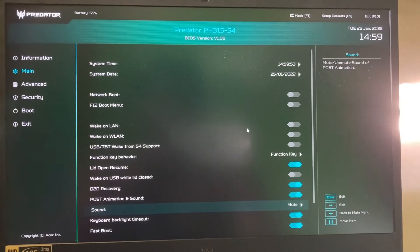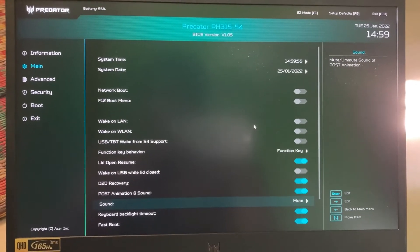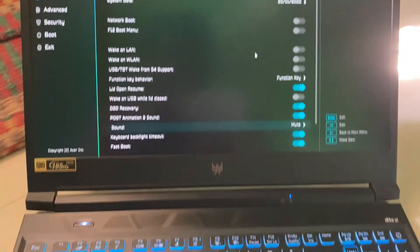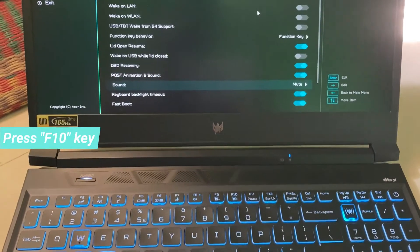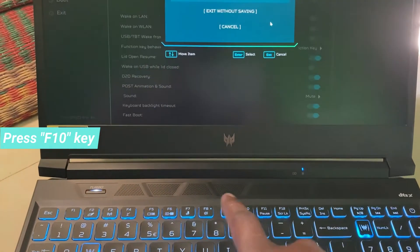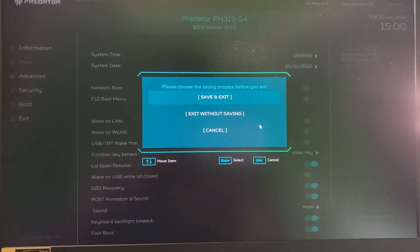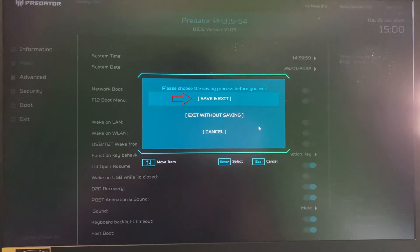Once you change the settings, don't forget to save these changes. Simply press the F10 key, and then select save and exit.